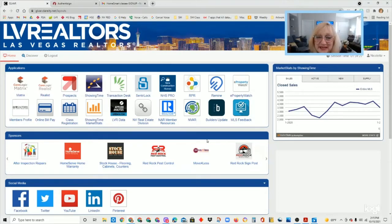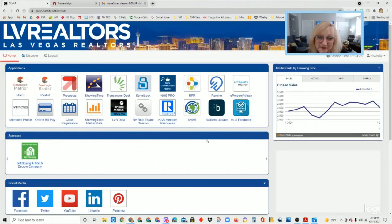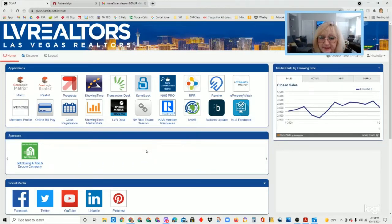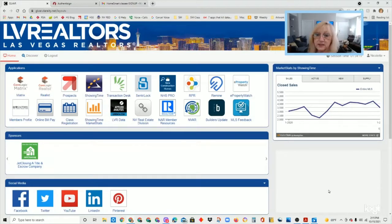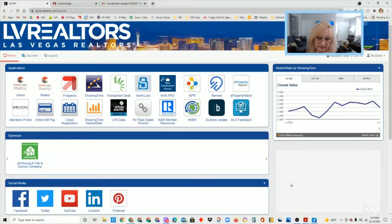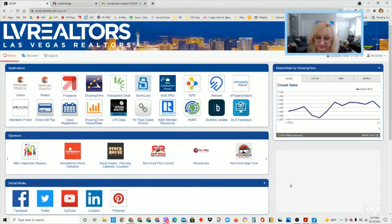Hi everyone, my name is Nicole and this is Tech Friday with HomeSmart Encore. Today we're going to talk about the new Authenticine. They have updated the interface, trying to make it a little more streamlined and user-friendly.